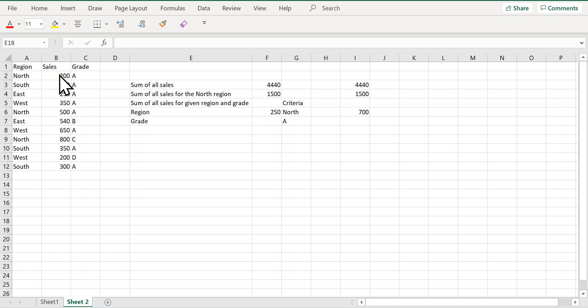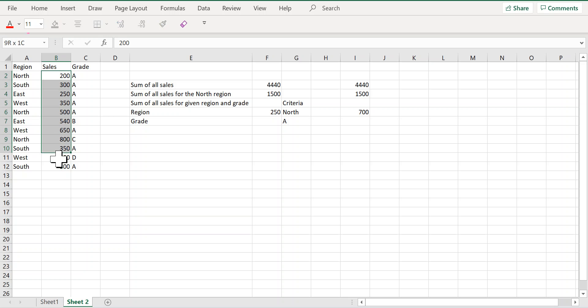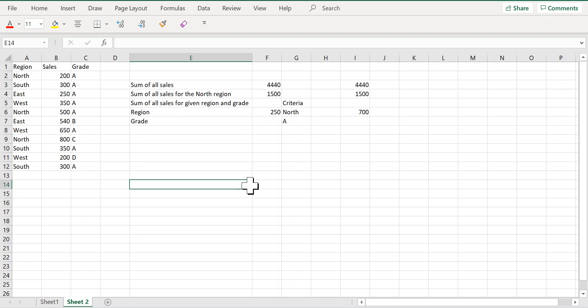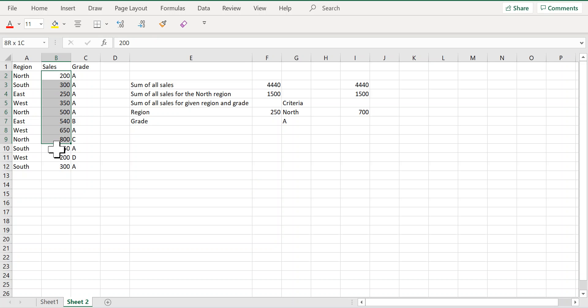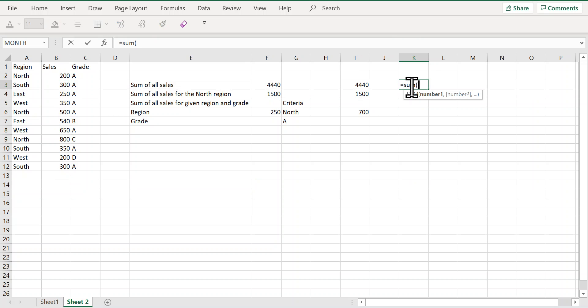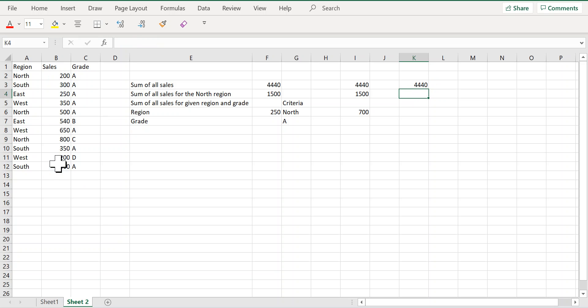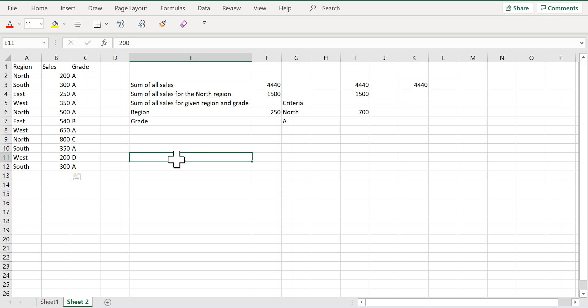Specifically, let us look at how to add a range of data based on one or more criteria. For instance, imagine that you need to get a sum of all these sales values. You can simply write the sum function, select your sales values, and here you have your sum of all the sales values.